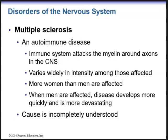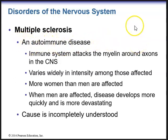We have disorders of the nervous system — we have many, but we're only going to focus on a few. The first one is MS, or multiple sclerosis. Multiple sclerosis is an autoimmune disease. You may have heard of celebrities that have multiple sclerosis, like Annette Funicello — an original Mickey Mouse musketeer who was in several 1950s beach blanket movies. The immune system attacks the myelin around the axons in the central nervous system.